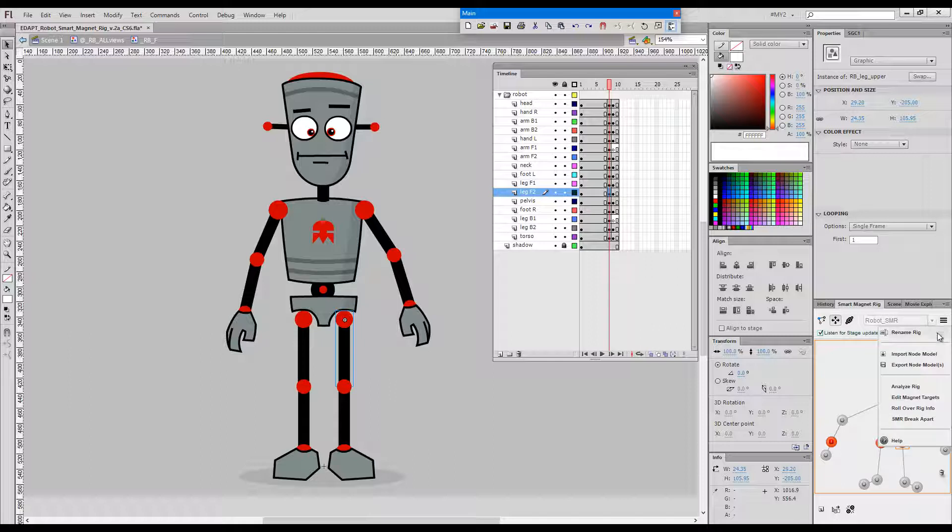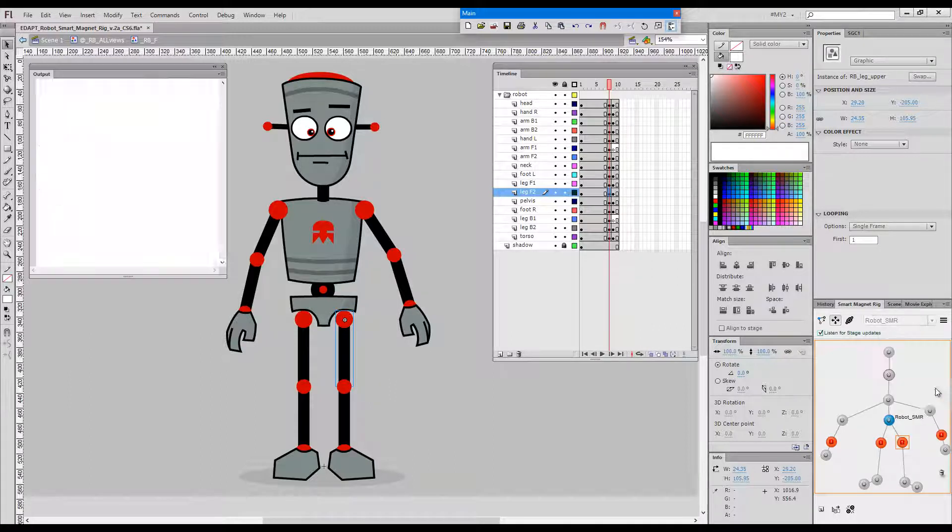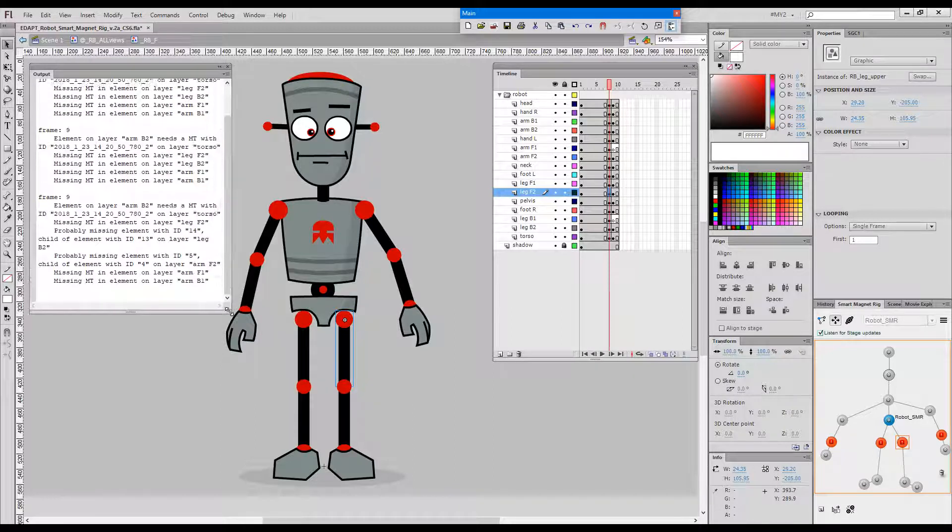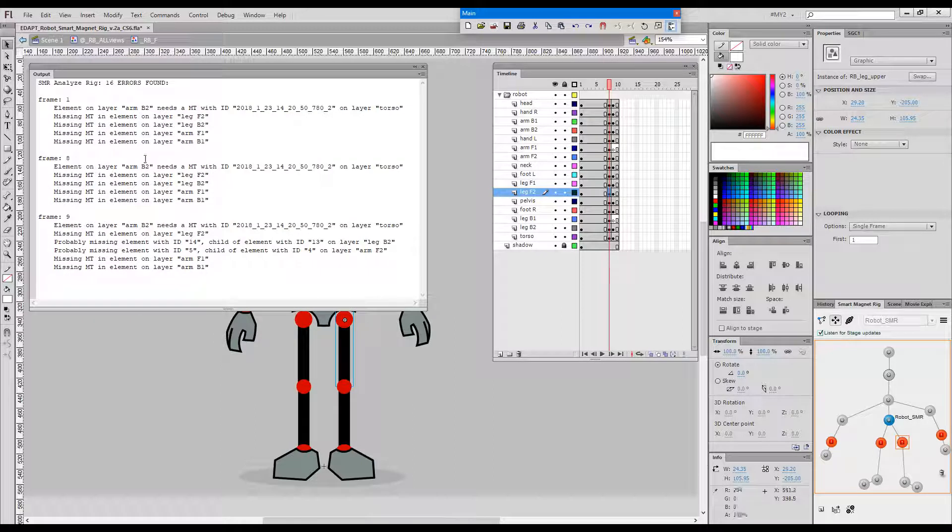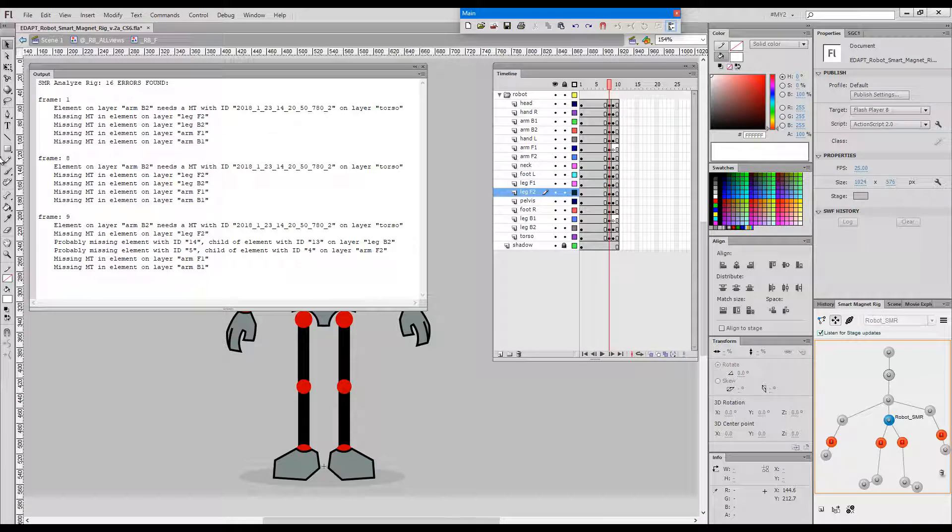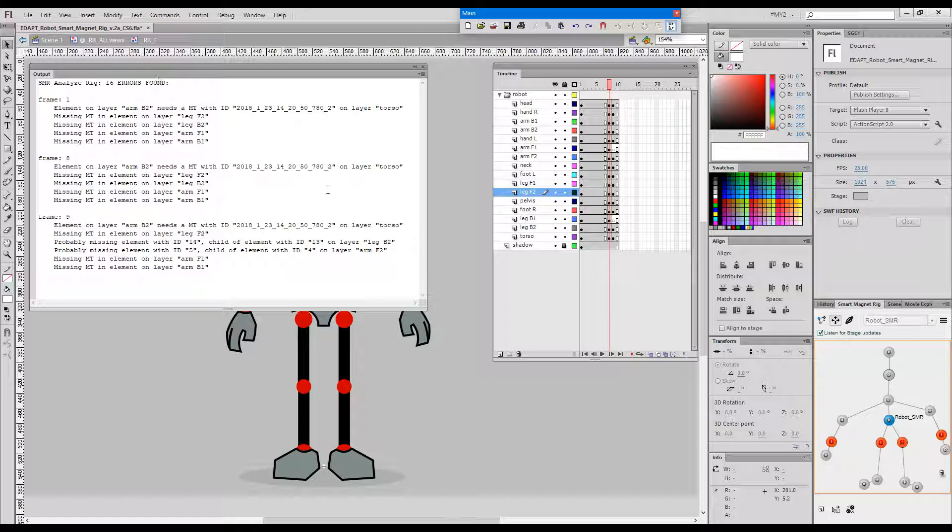If I run the analyze rig command again we can see a much more detailed report with the exact frames and locations where the problems are. So basically this tool works as an addition to what you would normally get as visual information from your smart magnet rig panel.